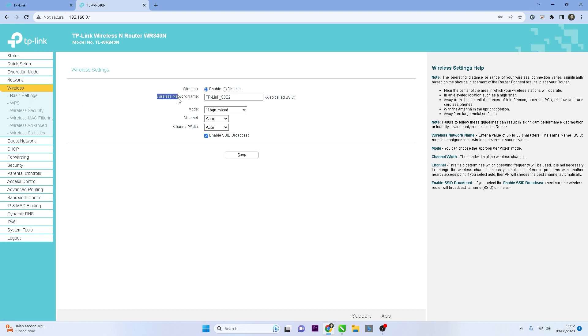Within the Basic Settings section, you should see an option to change the SSID or Wi-Fi name. Click on the field containing the current SSID and enter the new name you want for your Wi-Fi network.